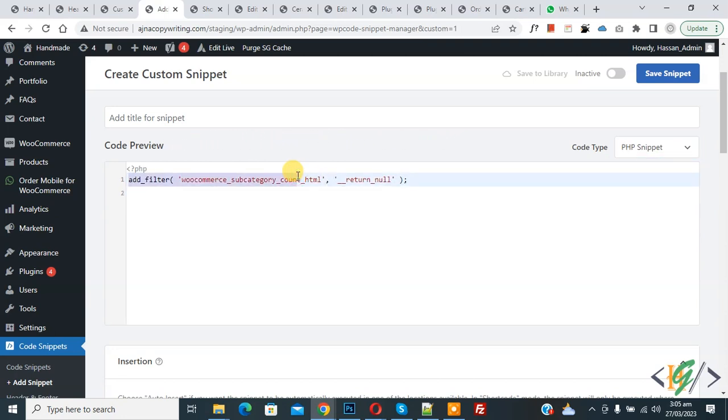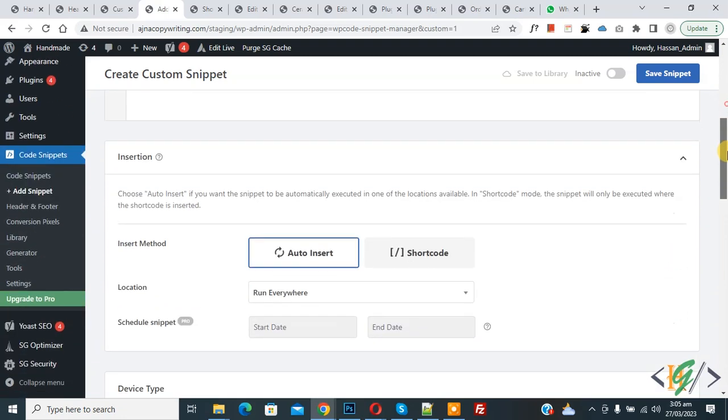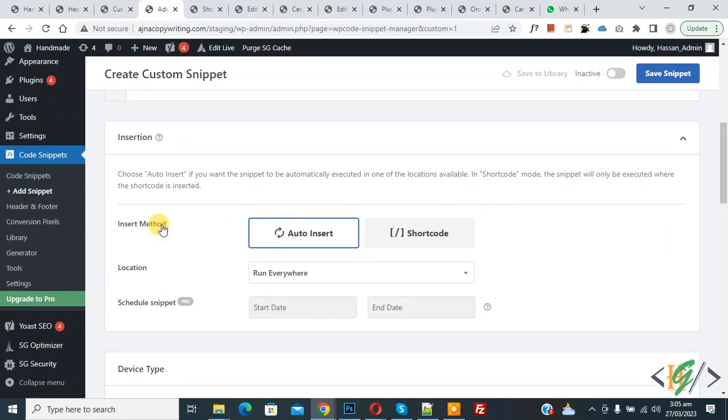Scroll down, you see insert method auto, install location run everywhere, on top inactive. Now you see active status.